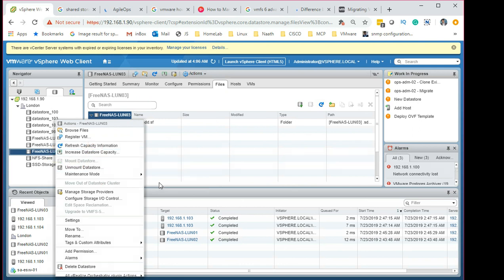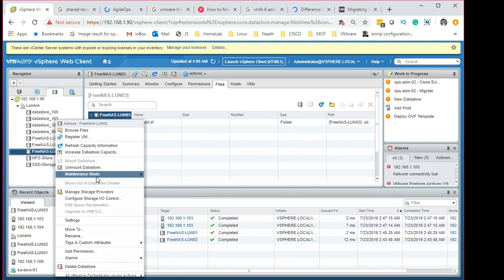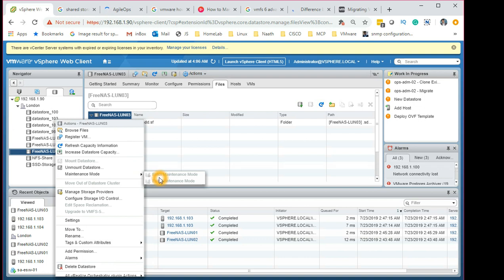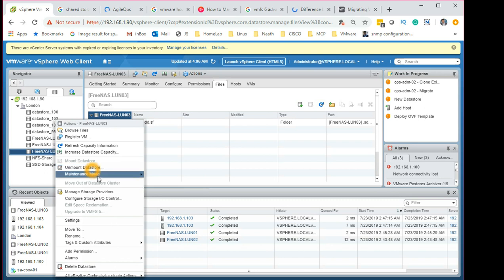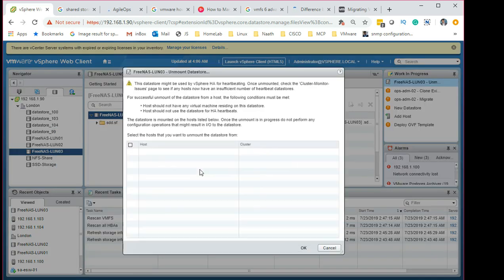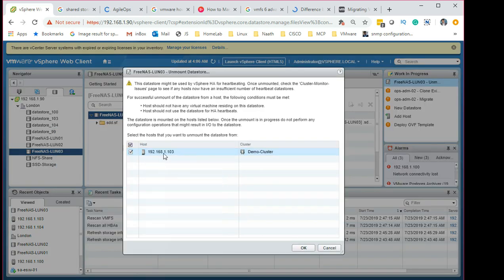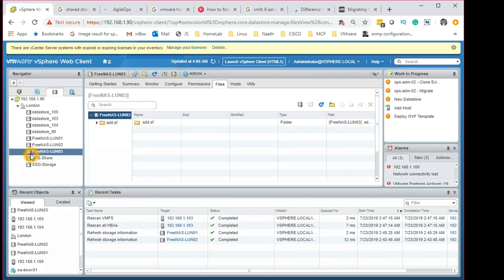Once you've verified no VMs are running and all have been migrated off, you can right-click and enter maintenance mode first — though in my environment that option is showing as disabled. For you it should appear as an active option, and I'd advise doing that. The next step is to unmount the storage. Select the host it's mounted to and click OK — you'll then see a red exclamation mark appear.